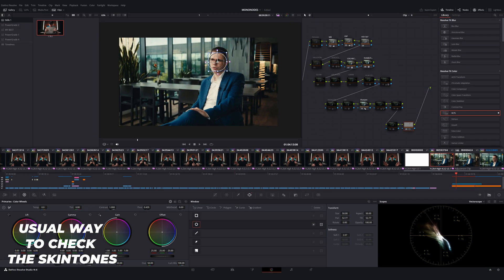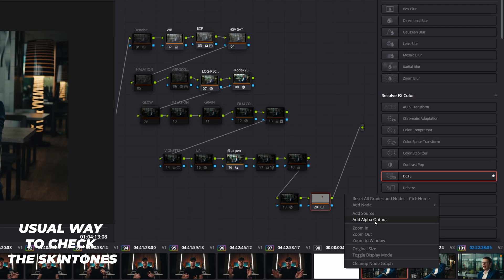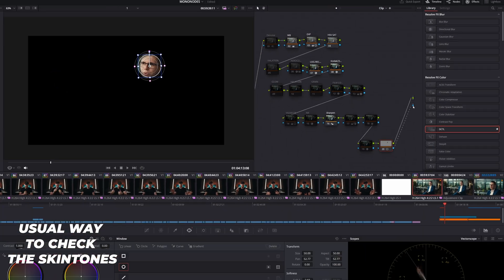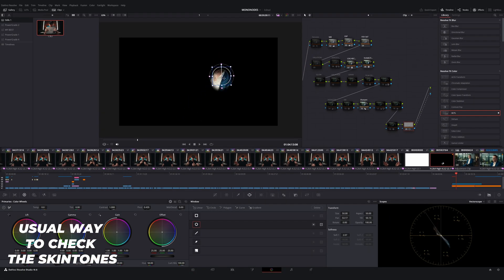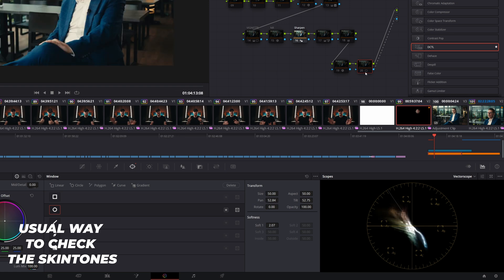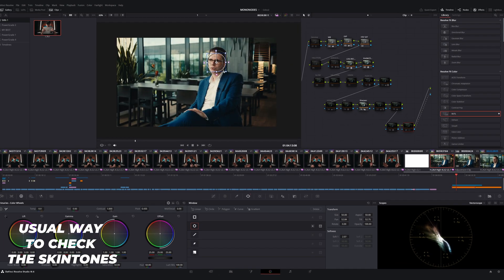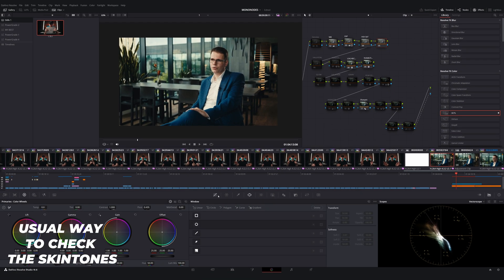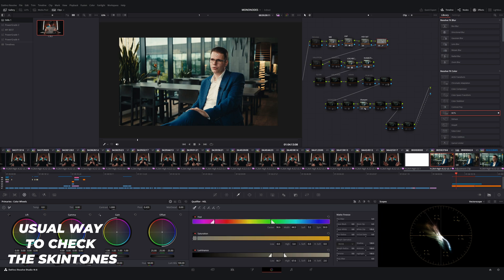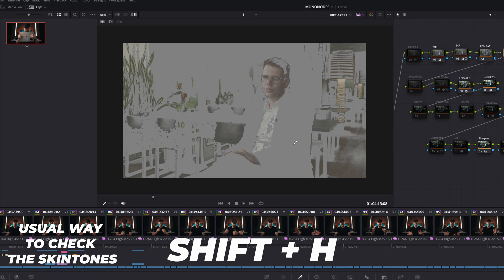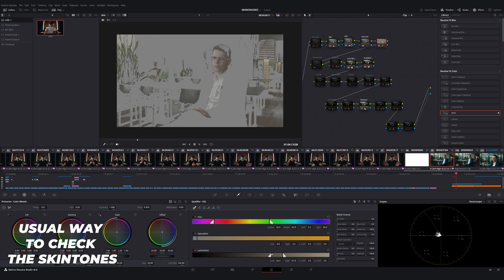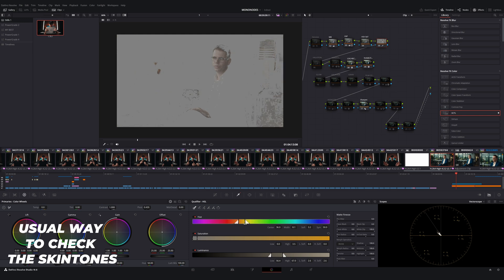But now you see the whole image instead of this small circle. We only want to see the small circle area, so we add an alpha output and connect it with the blue line. It now only shows the image inside the circle. And if you toggle on and off, you can see clearly the skin tones — and it should be on the line. Usually I correct it with adding another node and picking the skin color with the color picker.